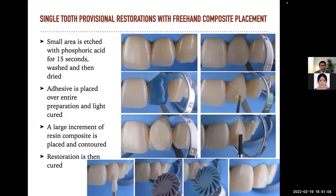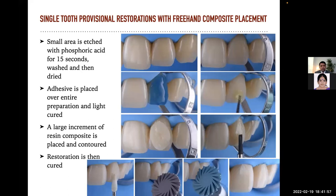For a single tooth provisional restoration with freehand composite placement: the small area is etched with phosphoric acid for 15 seconds, washed, and then dried. Adhesive is placed over the entire preparation and light cured. A large increment of resin composite is placed, contoured, and the restoration is then cured. The chief complaint of the patient in this case was improper aesthetic appearance. The lateral incisor had a three-year-old Class IV restoration. The value of the restoration was slightly lower than the tooth — the integration was good but the contact point and adhesion were compromised. The treatment plan: I chose to keep the old composite restoration in place and do a composite veneer restoration without any preparation.